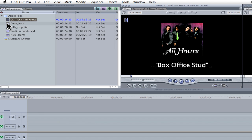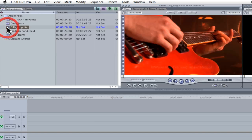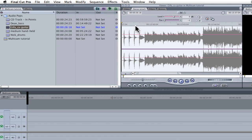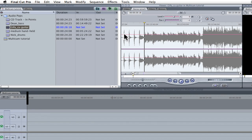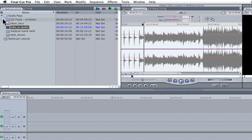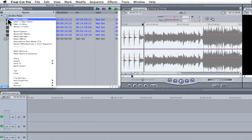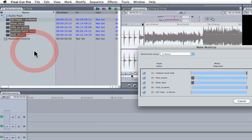I've also marked endpoints on all of the clips except this one, which I'll show you now. To create the Multiclip, I'll select all of the clips in the browser and then right-click on one of them and select Make Multiclip.